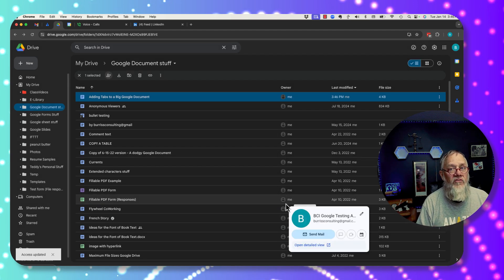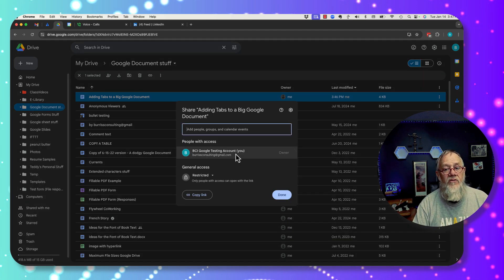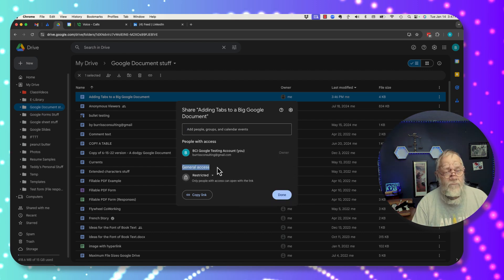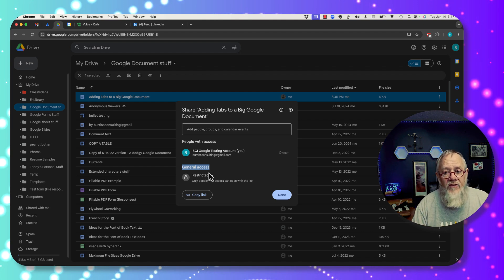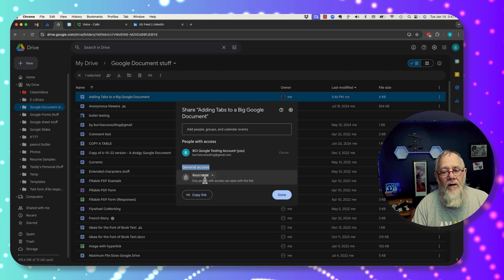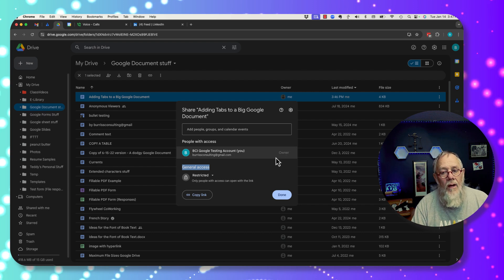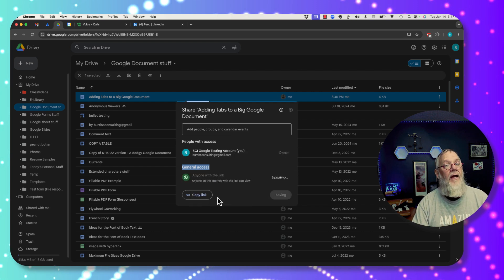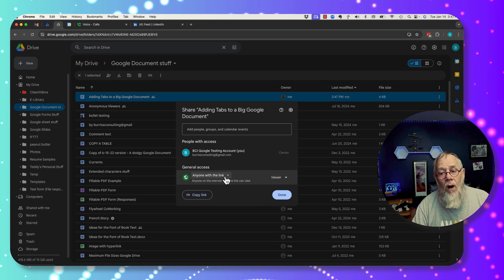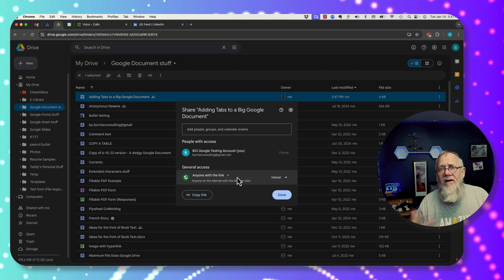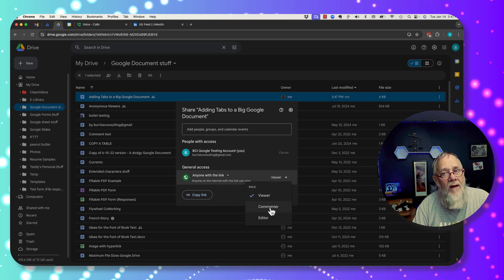Let's look at one more level of permissions when you share a file — that is under General Access, which I refer to as public access. Right now no one can access it unless they have a link and I'm not sharing it with anybody. I can change this to 'anyone with the link,' copy that link, and set it to public — meaning people don't even need to be logged into Gmail. I can set them as a viewer, a commenter, or an editor.